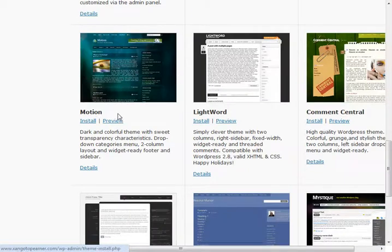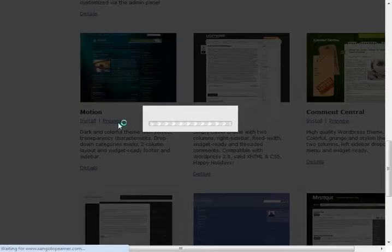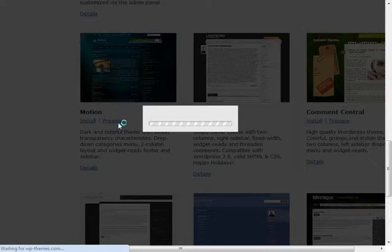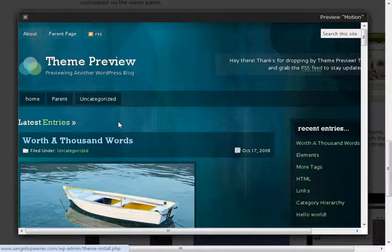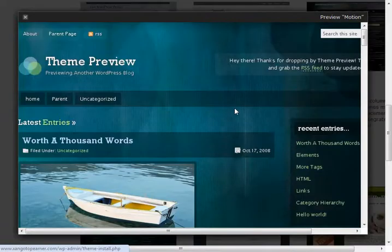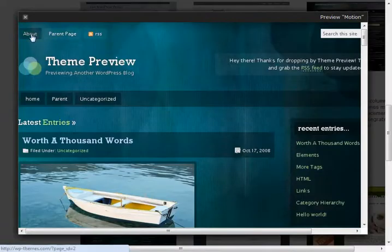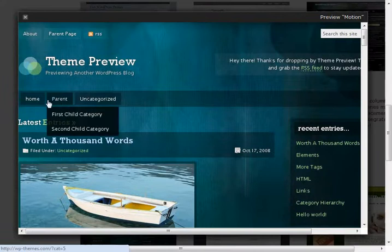So check out this one. This one's pretty cool. You just hit preview. And there's a preview of the theme. That looks pretty cool.